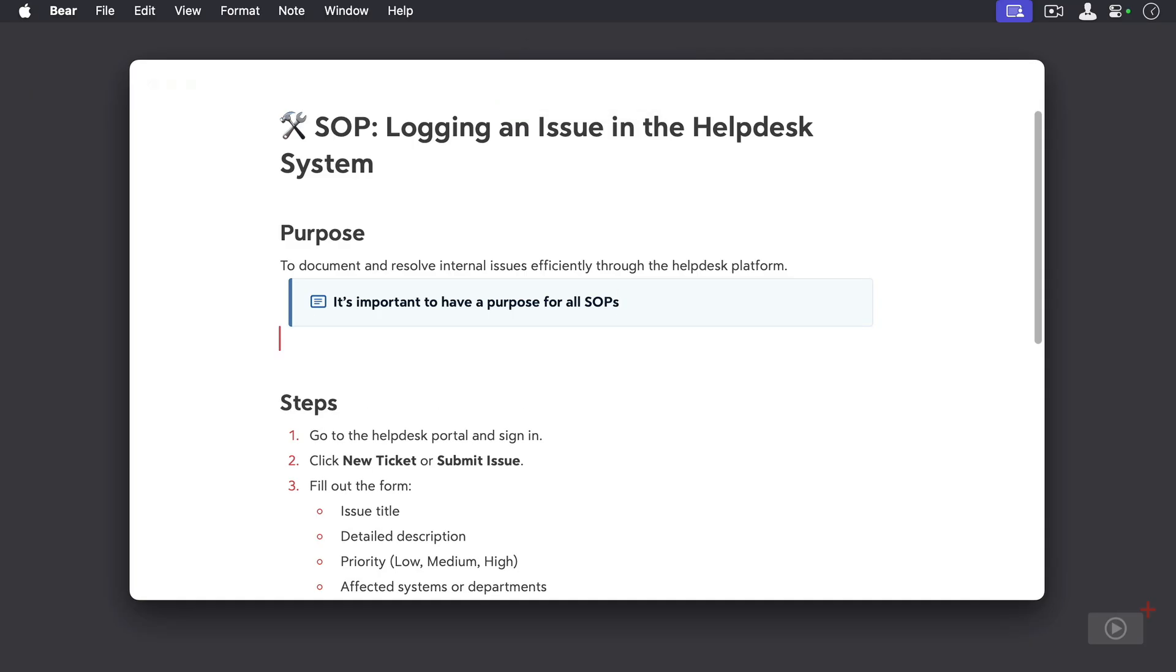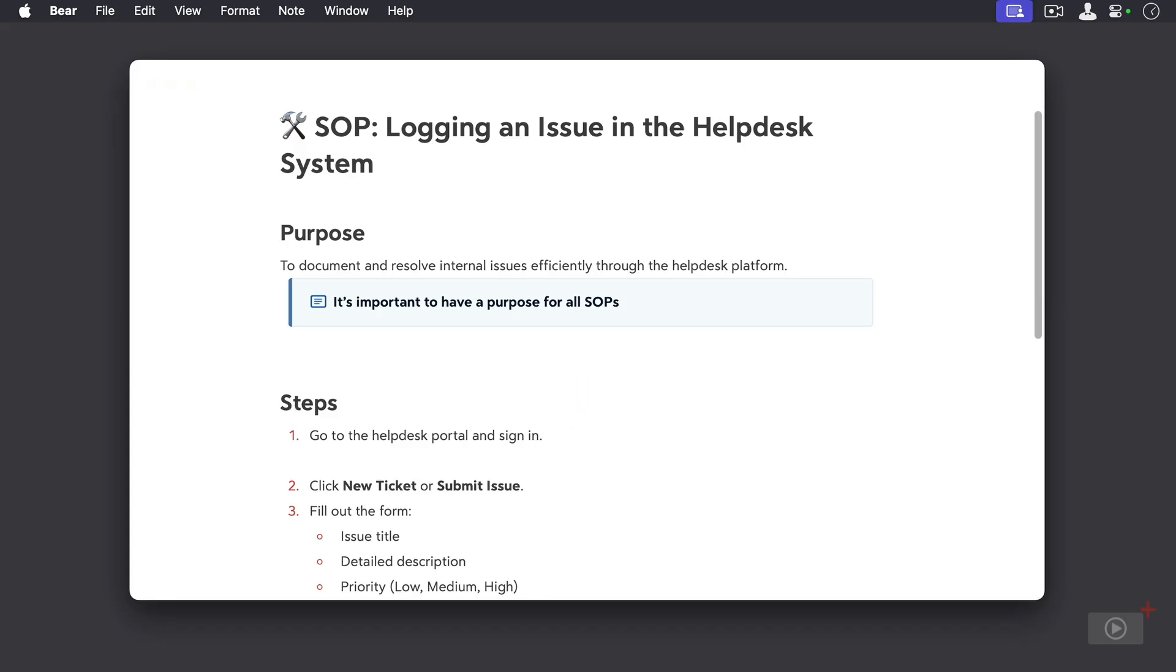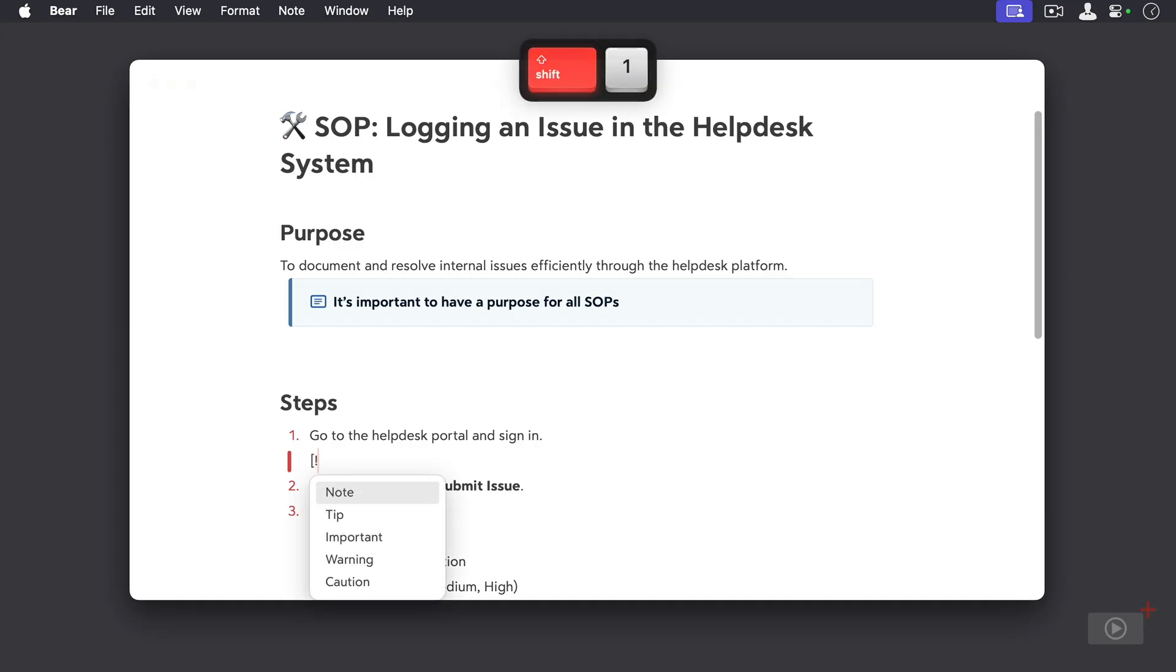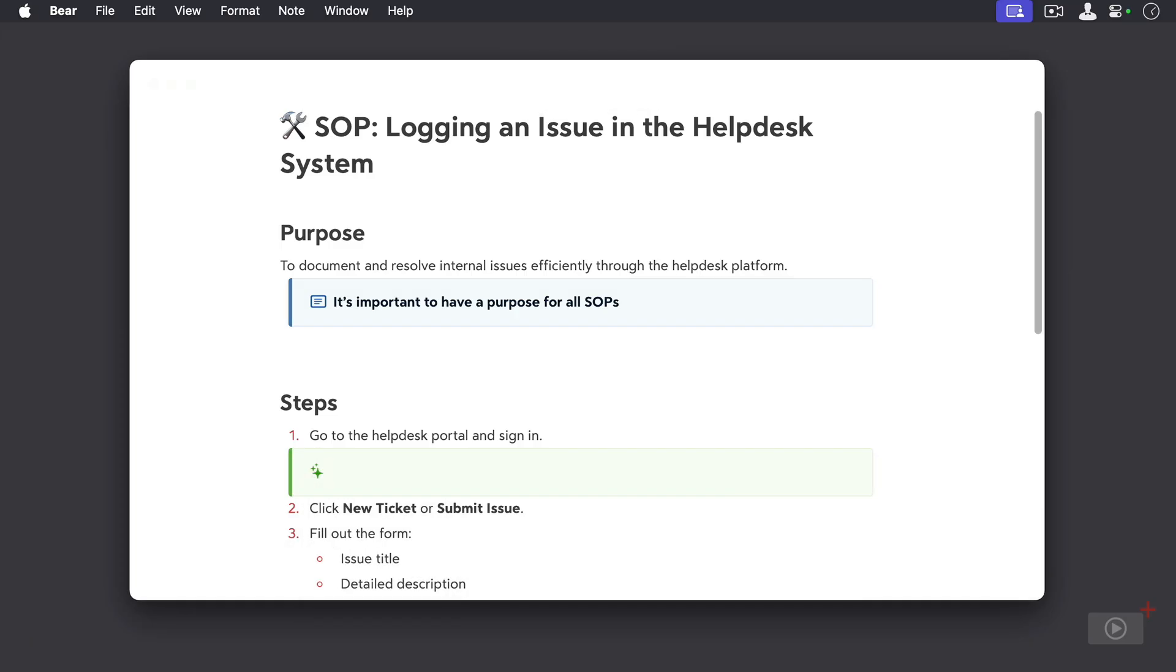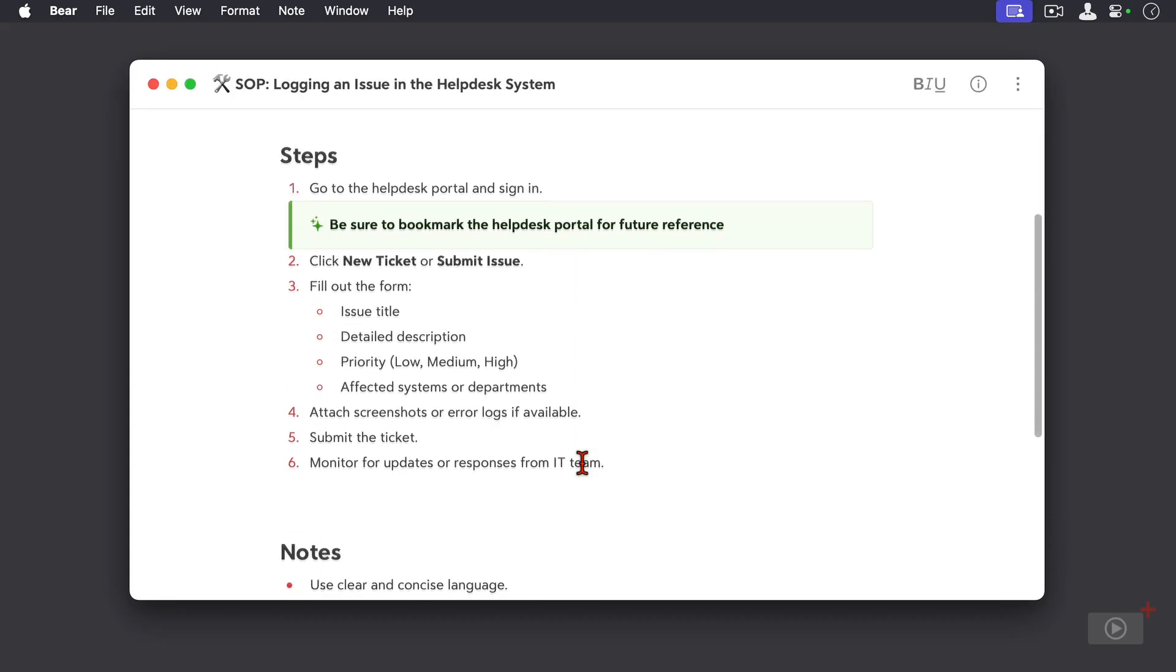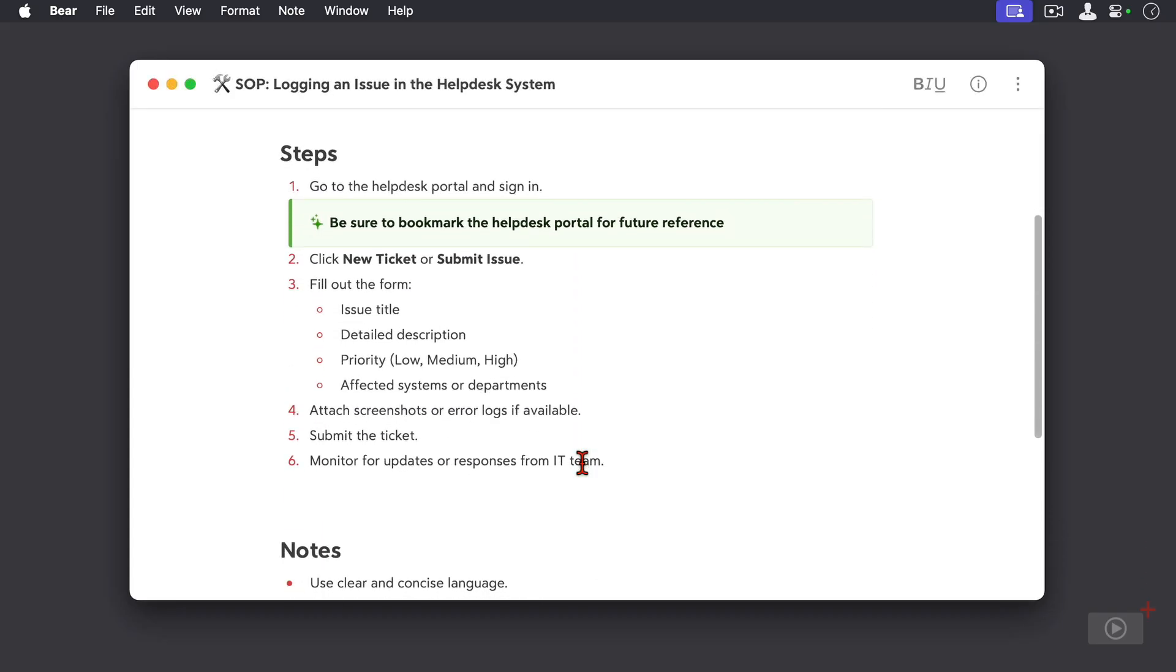Let's add another one. So underneath this step here to sign in to the help desk portal, I'm going to type in my syntax and this time I'm going to select a tip. The backdrop is green and we have a tip icon. Let's type in some text and I think that looks pretty good.